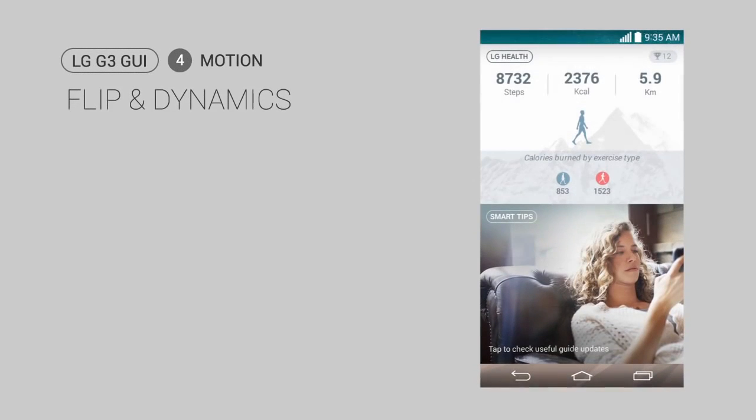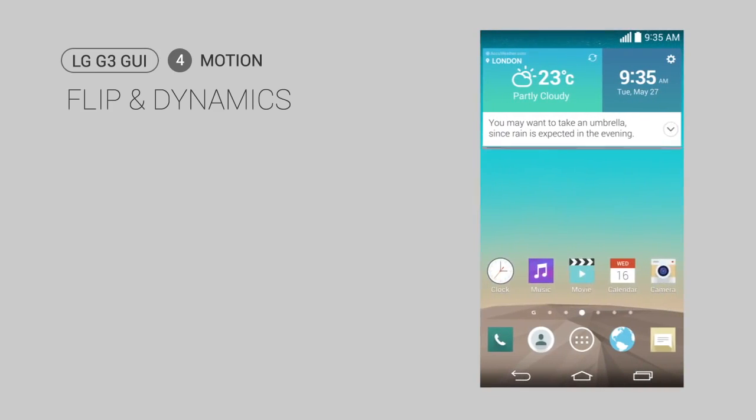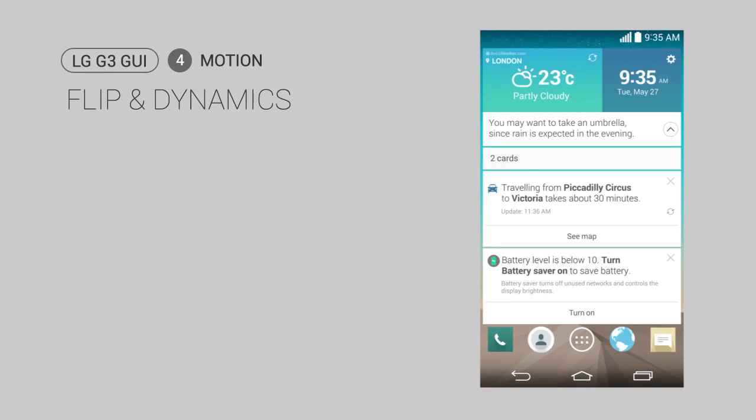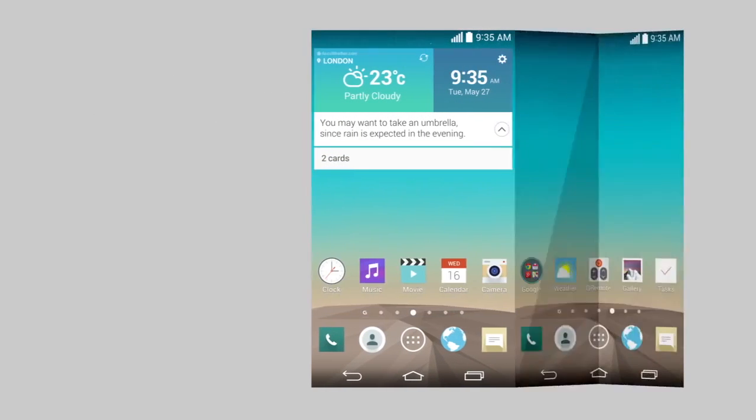Flip and Dynamics. Through simple motion effects, we added richness to the flat 2D graphics and increased usability.